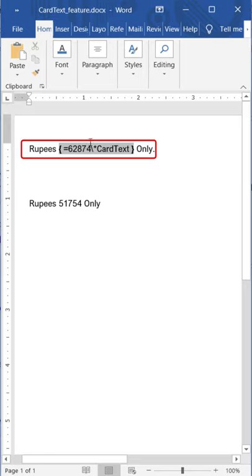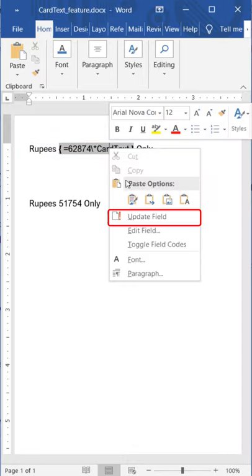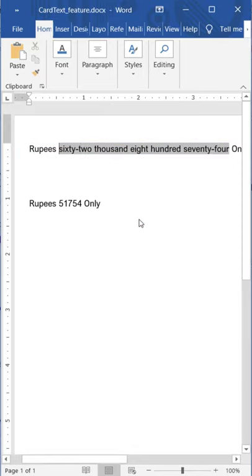Once done, right click and select update field command. This will convert your number into the text.